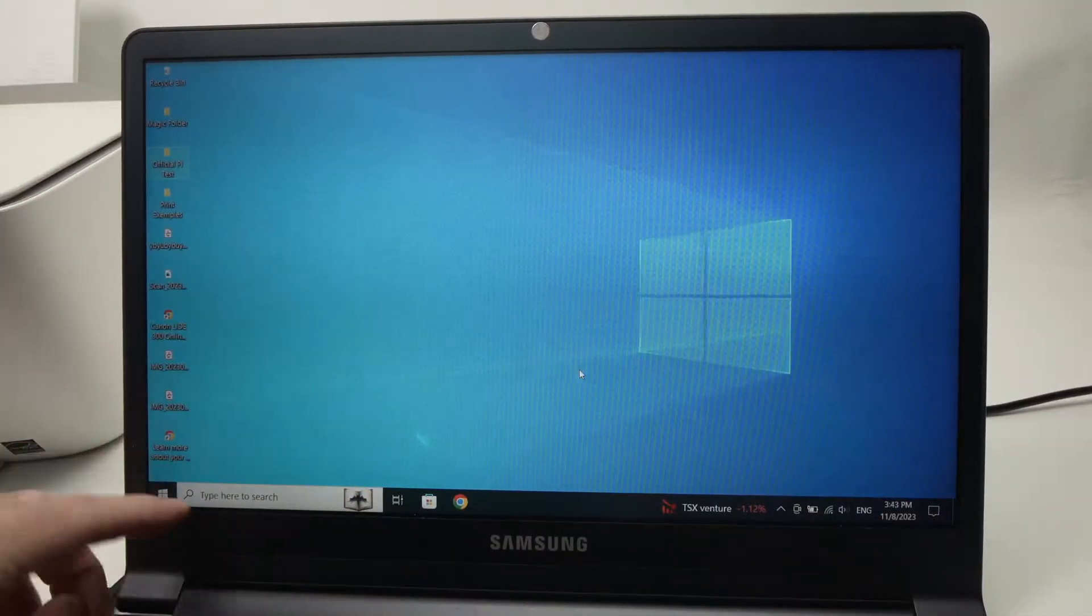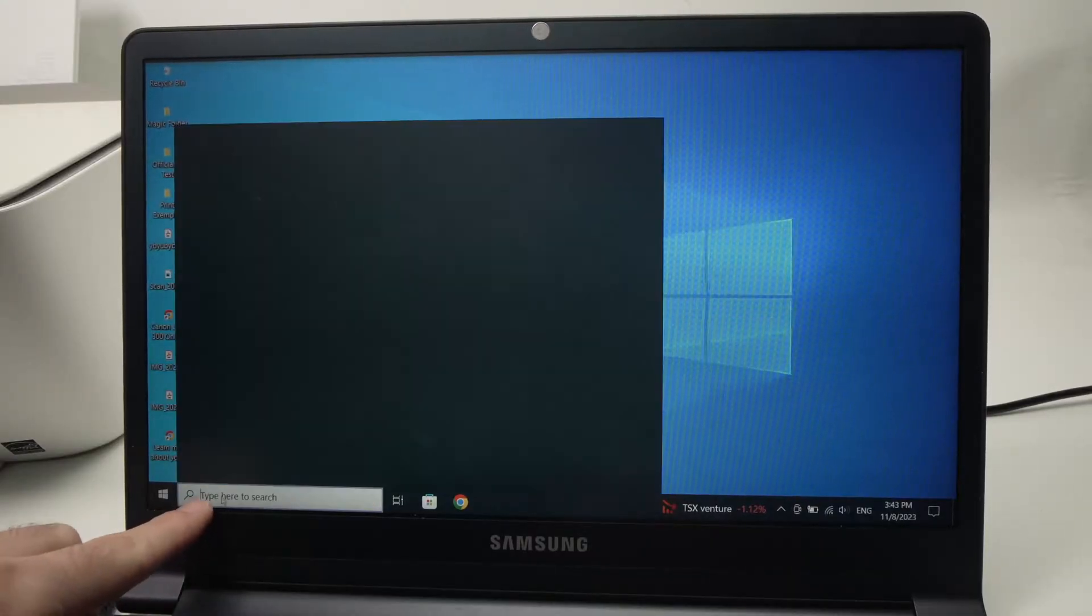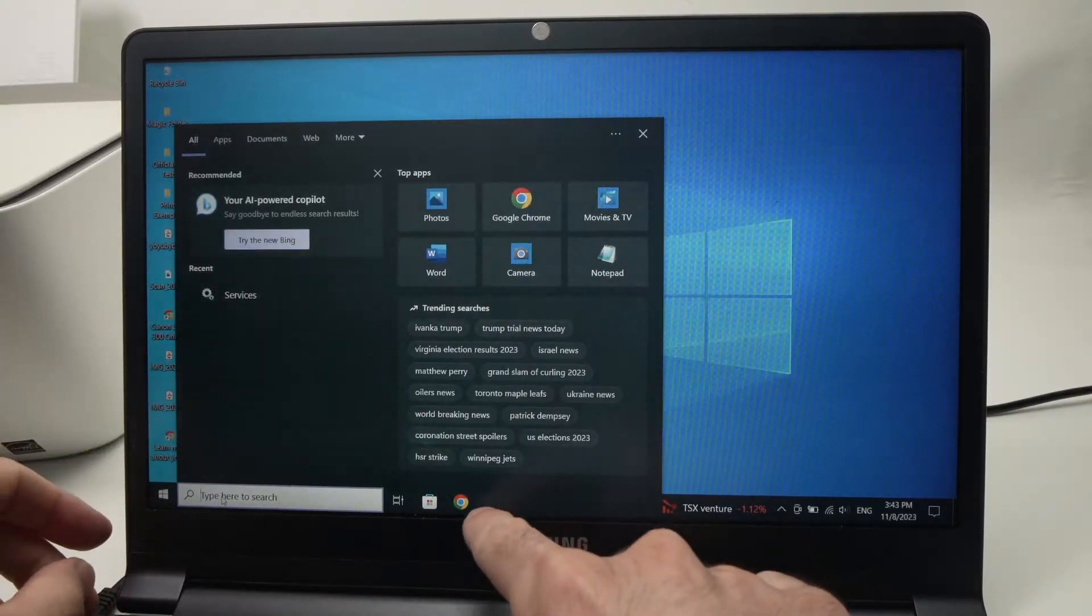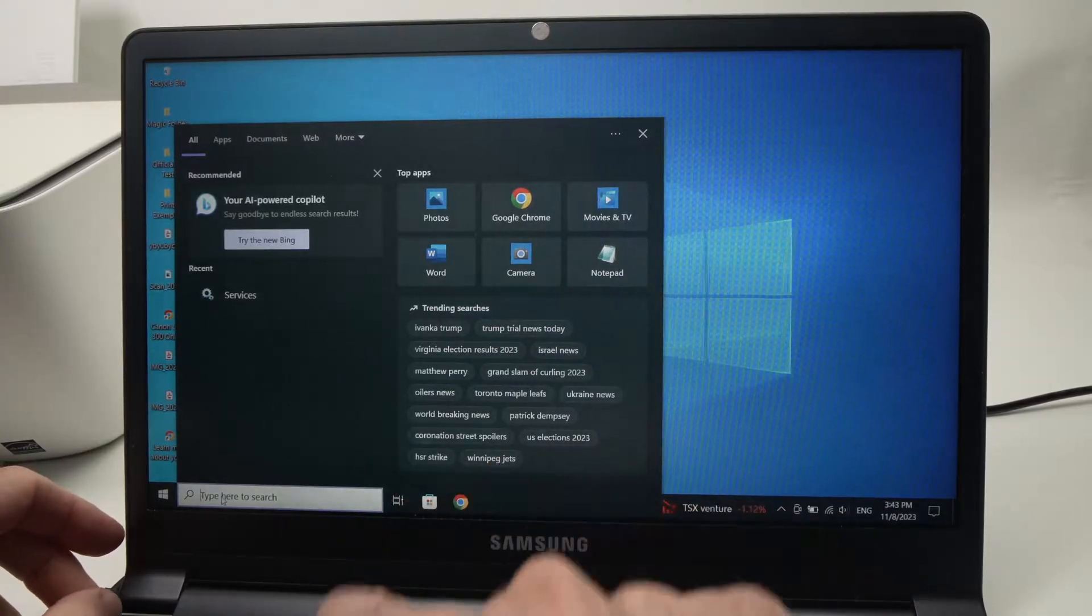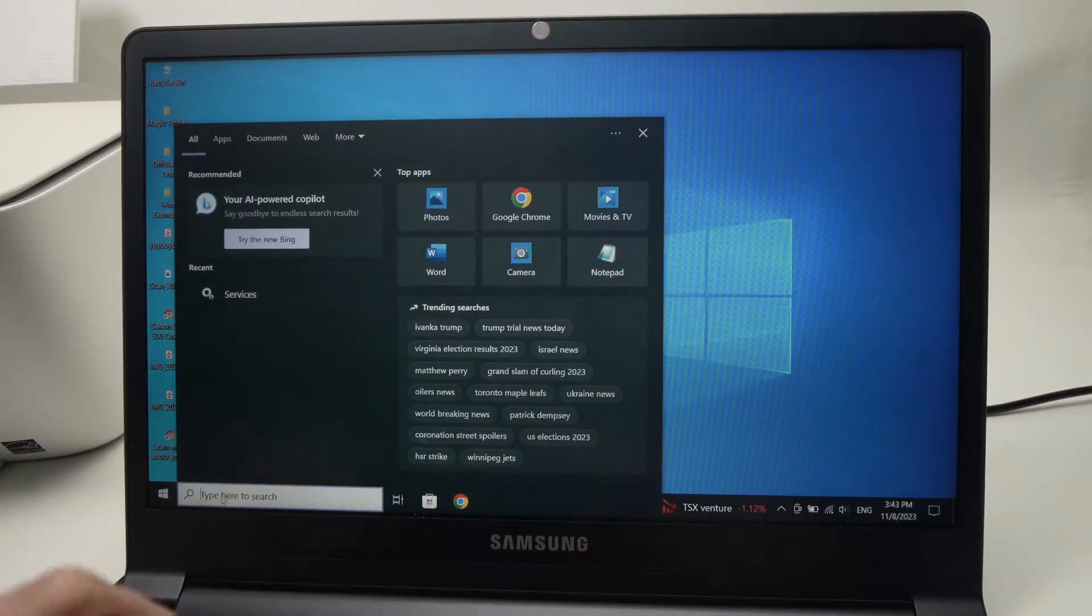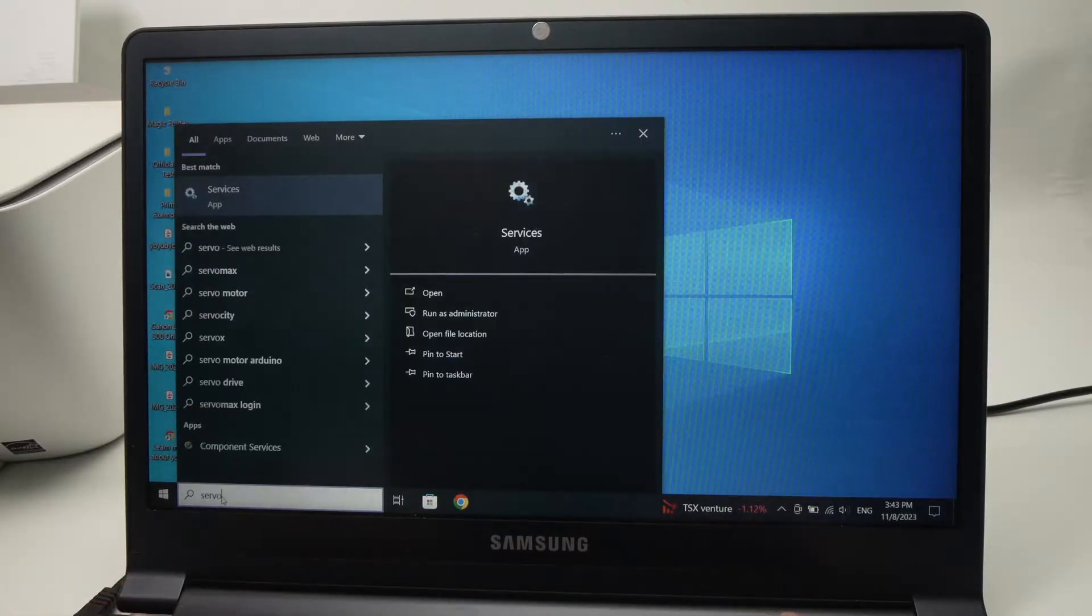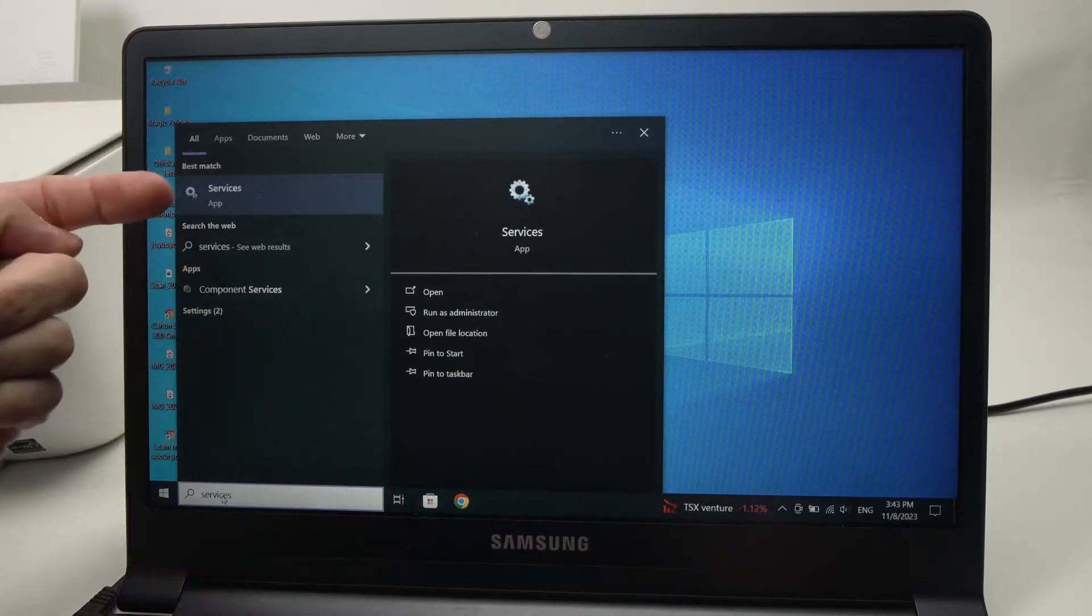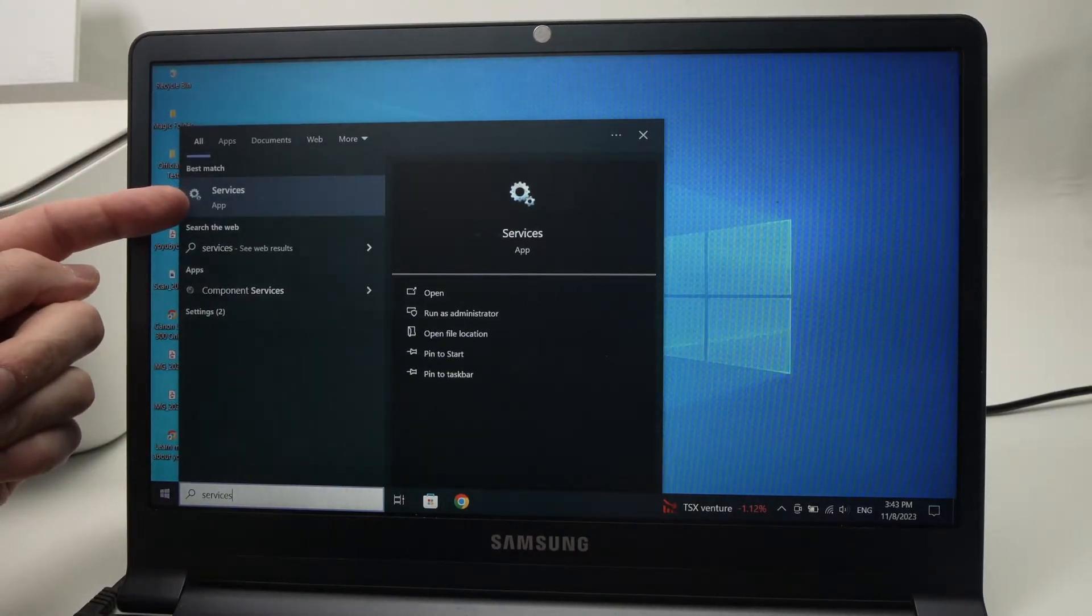What you need to do is go over here where the search bar is. If you don't see the search bar on Windows 11, you should see a magnifying glass over here in these icons. Click on it and you'll be able to tap services and you should see it appearing in the results over here.